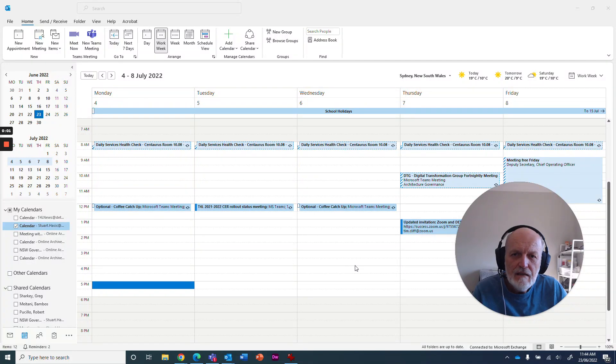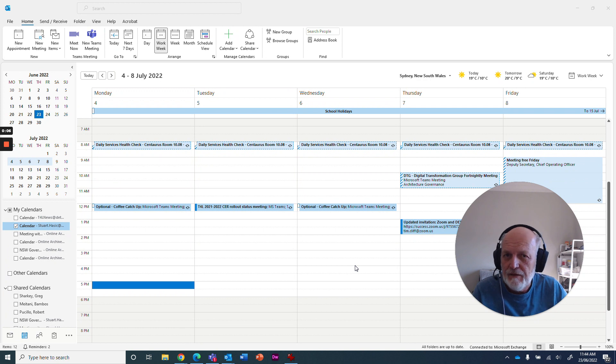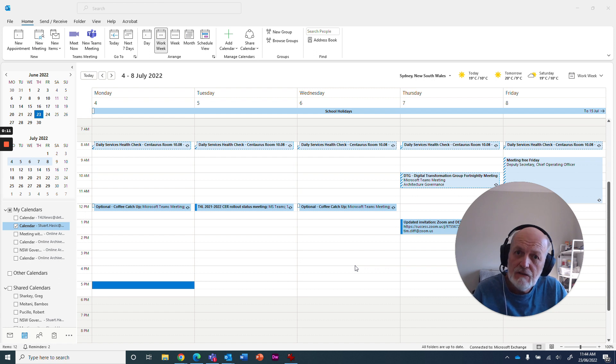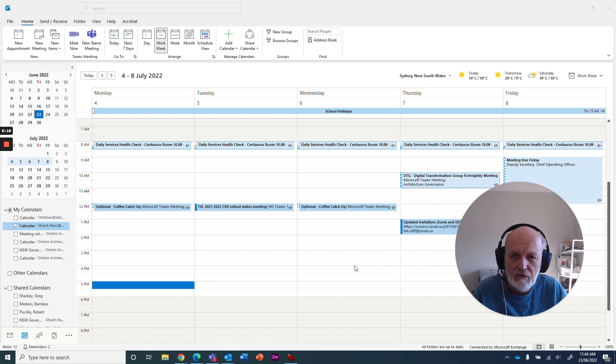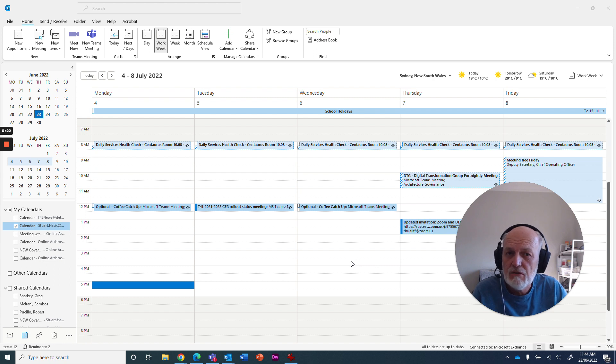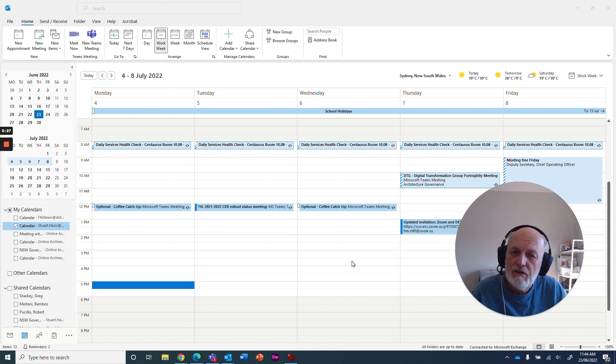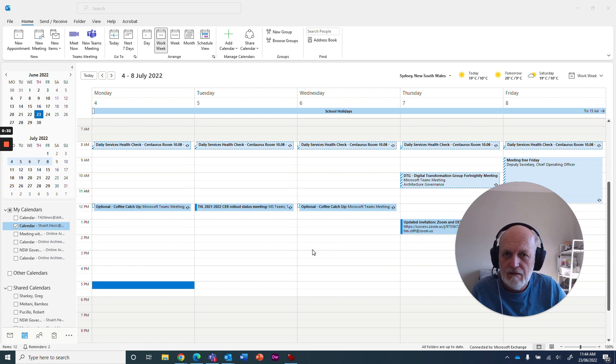Hey there, me again. As you can probably see, I'm sitting here in my Outlook calendar, and one of the things that I regularly do is book meetings with different people. I need to find times where people are available, and a lot of people don't realize that there's a cool tool in Microsoft Outlook called the Scheduling Assistant.